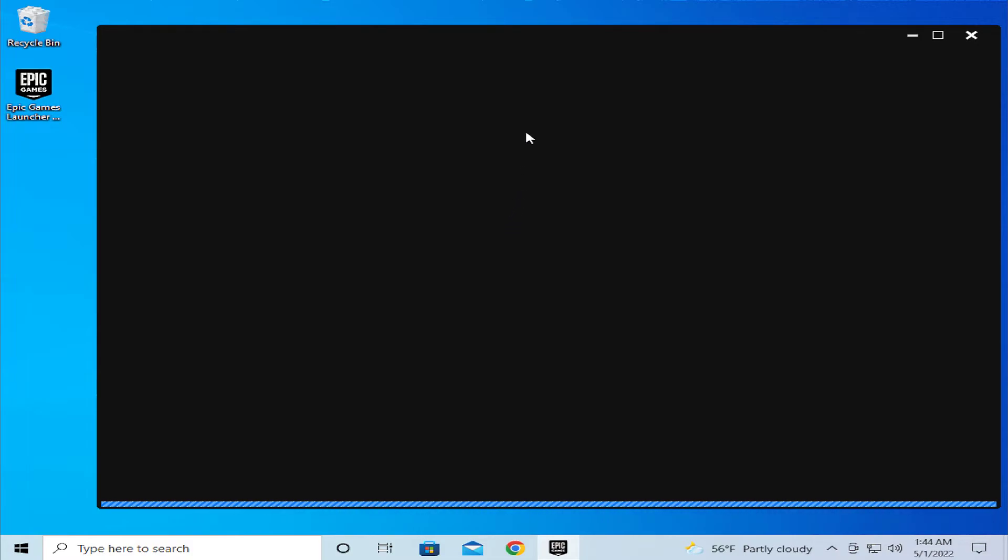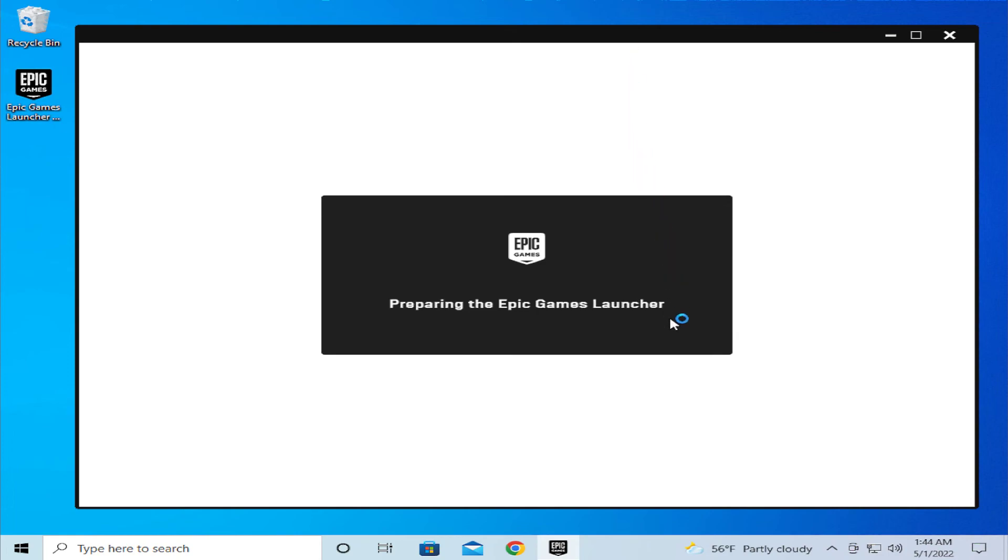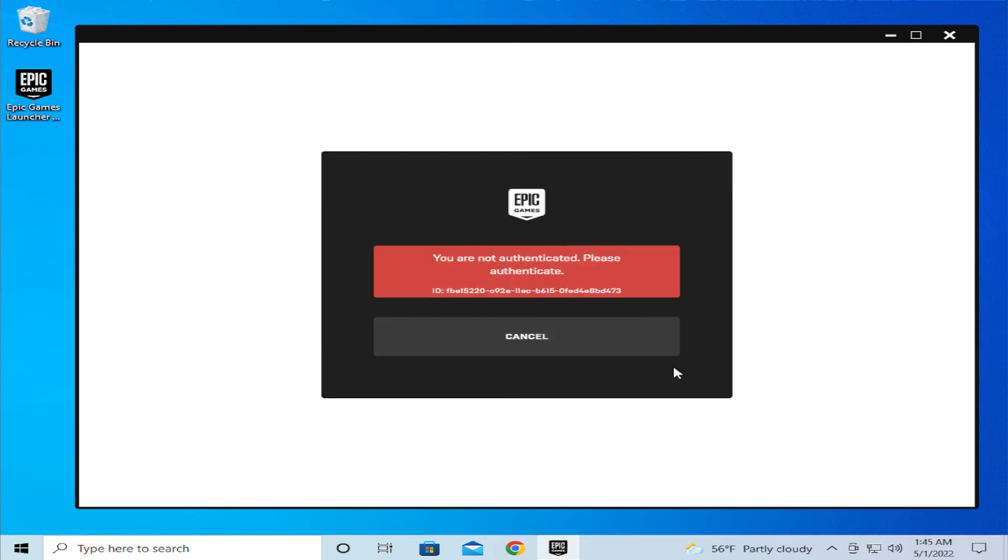You can try running any game from this application. Thanks for watching, don't forget to subscribe, and see you in the next tutorial. Goodbye.